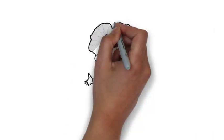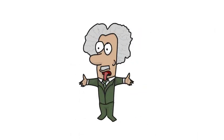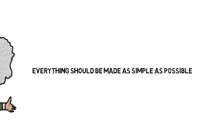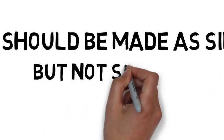Albert Einstein said, quote, everything should be made as simple as possible, but not simpler, end quote.